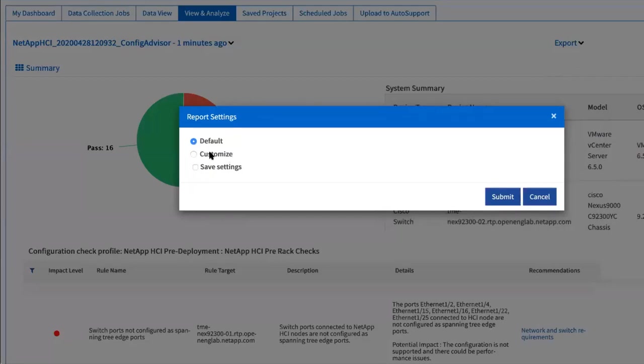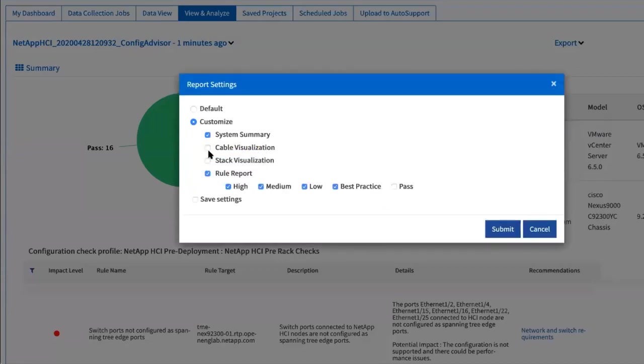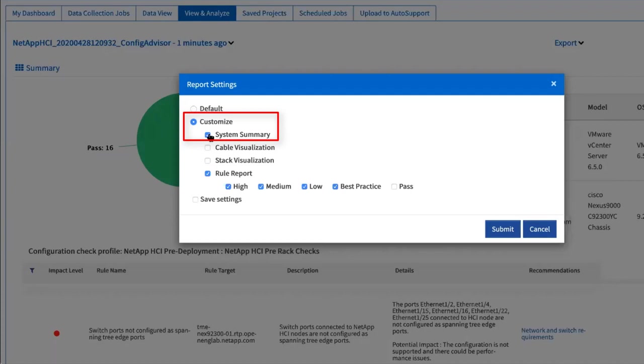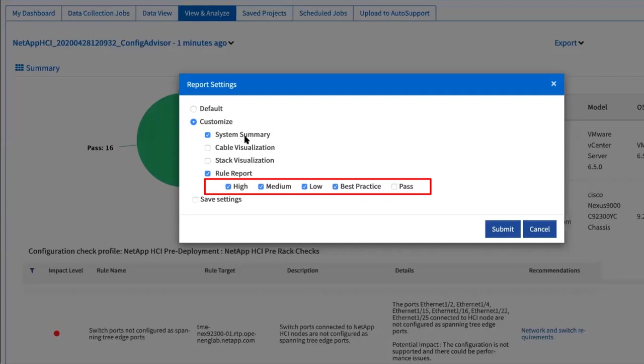You have an option to customize the report when you export it. Click customize. If the system summary is selected, the switch configuration is included as part of the report. You can clear the check box if you do not want any particular selection to be included in the report. By default, only the failed checks are included in the report.